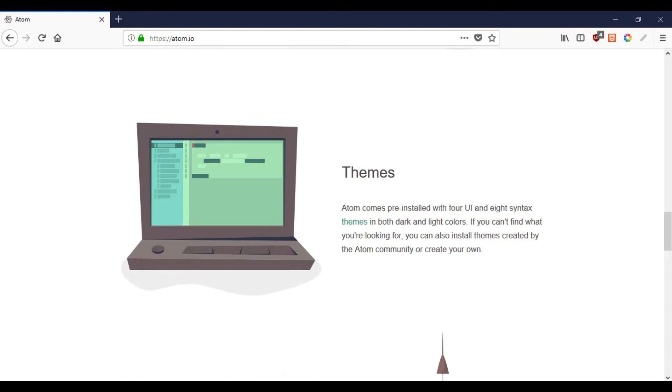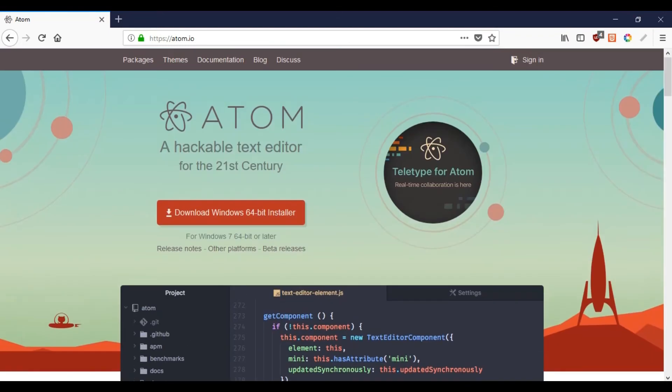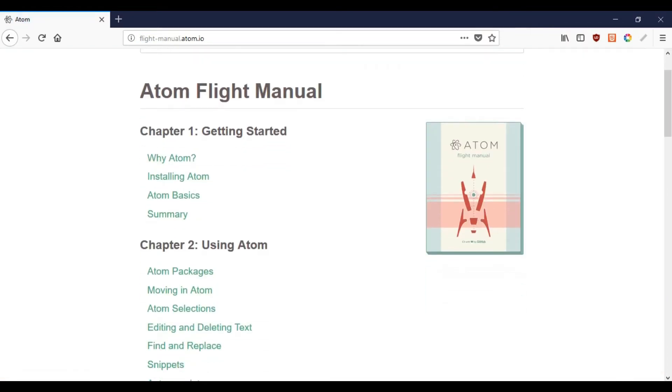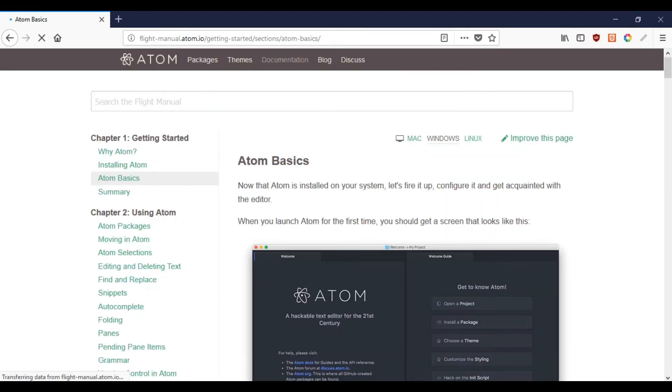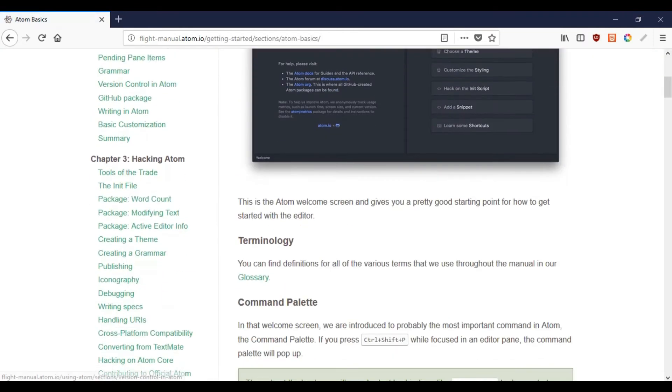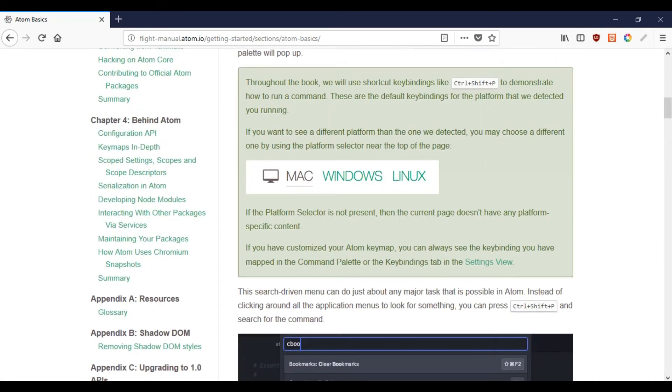Now let's list out some cons of this text editor. First is it cannot handle large files and tends to crash if you load files above an ambient size. Second is Atom consumes a lot of memory. If you are looking for a free open source text editor, Atom is an excellent choice. It is available for all three major platforms and is completely portable.